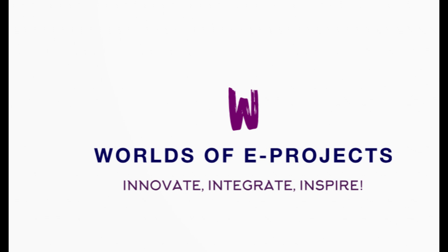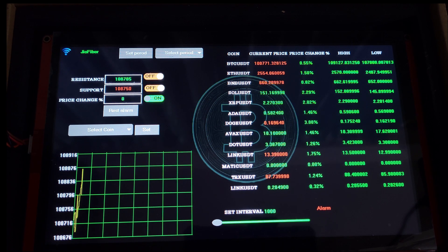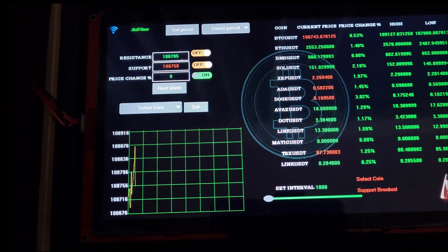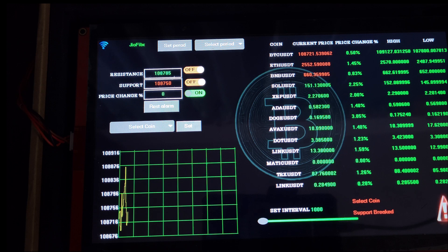Hi everyone, and welcome to my very first video on World of E-Projects. I'm super excited to start this journey and share some of the electronics and IoT projects I've been working on.